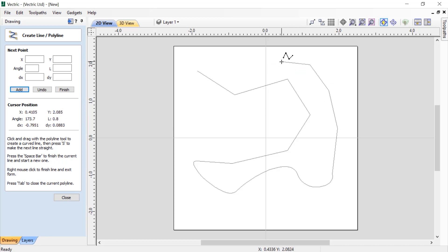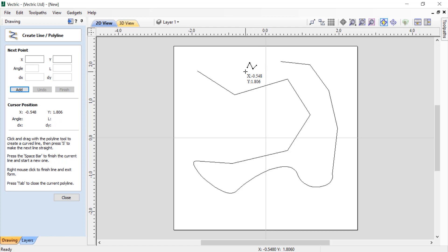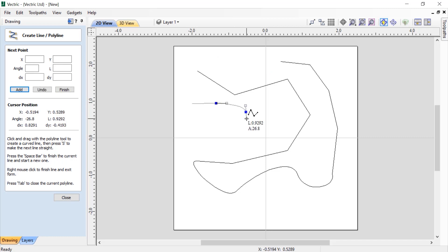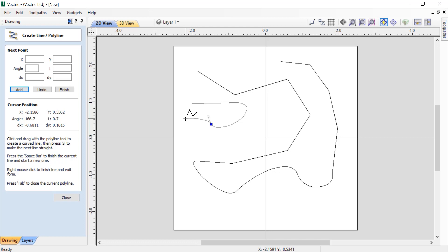If I'm done with this particular line segment, I have a couple of different ways I can end it. The first one is I can press the spacebar, and what that'll do is it will stop that line segment, end it, and set me up to start another one if I'd like. You'll see that on the left hand side of my screen the create line polyline tool dialogue is still open and I can start a brand new line segment.